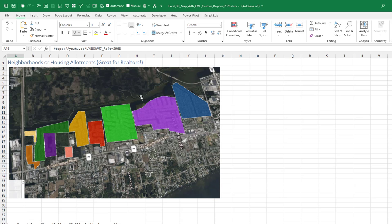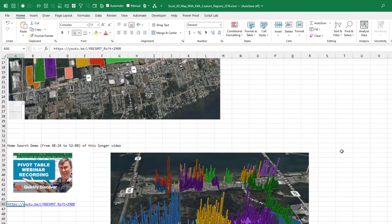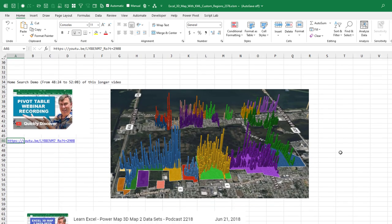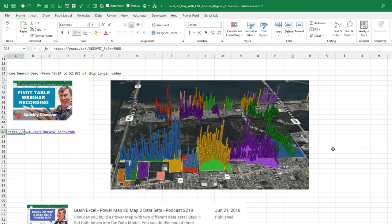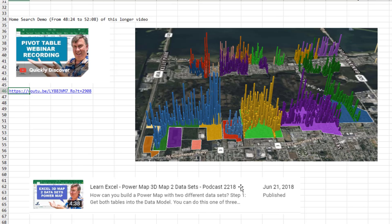For example, these are neighborhood allotments here in my town. This goes back to a video — about three and a half minutes from a longer one-hour webinar — where I talked about using Excel for a home search using 3D Map, and then I was able to add my custom jurisdictions to that map using episode 2218, how to get two data sets on a map.